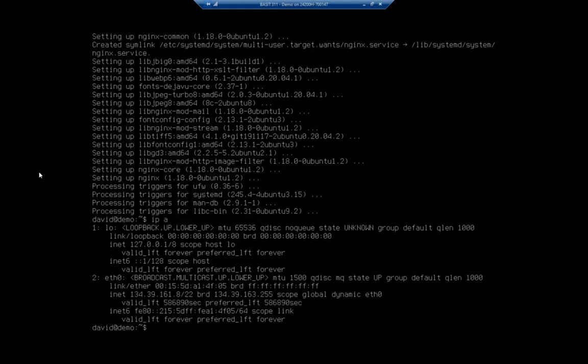In fact I'm going to do an ifconfig so I can pull my IP address off of this thing, and then I am going to open up another web browser here. Let me put in my address, make sure I get the right one: 134.39.161.8